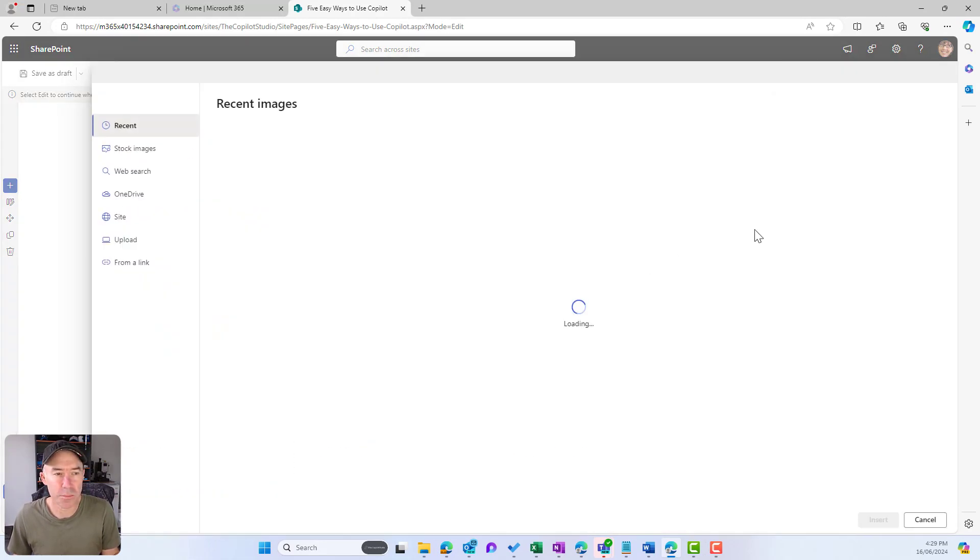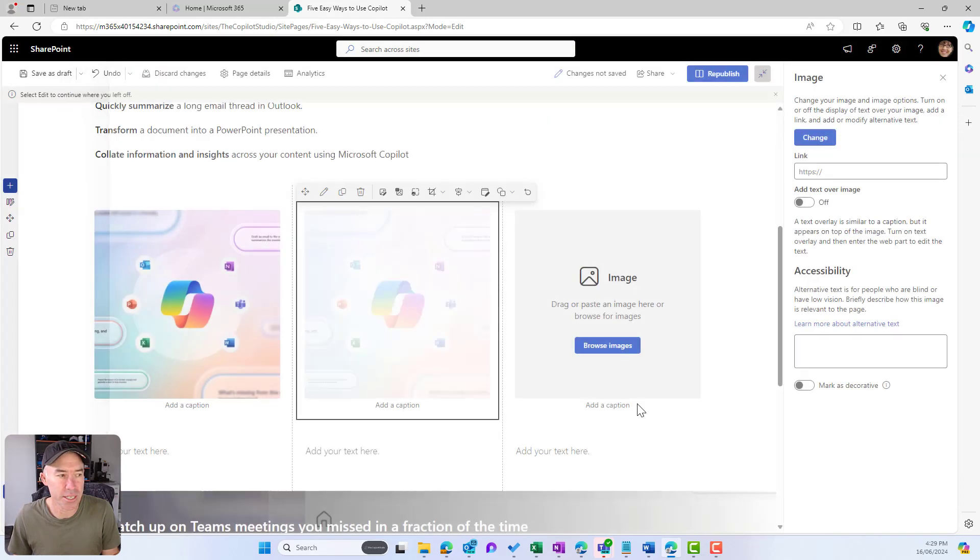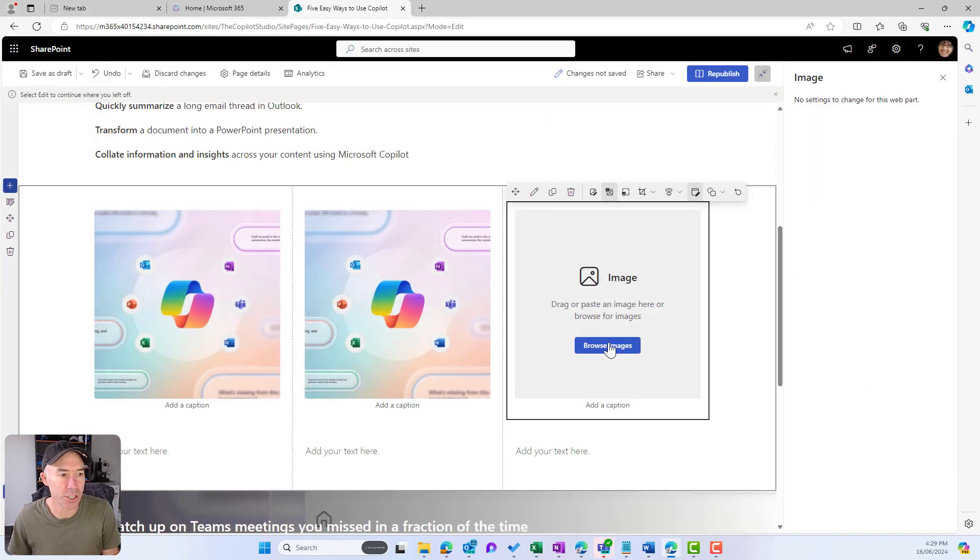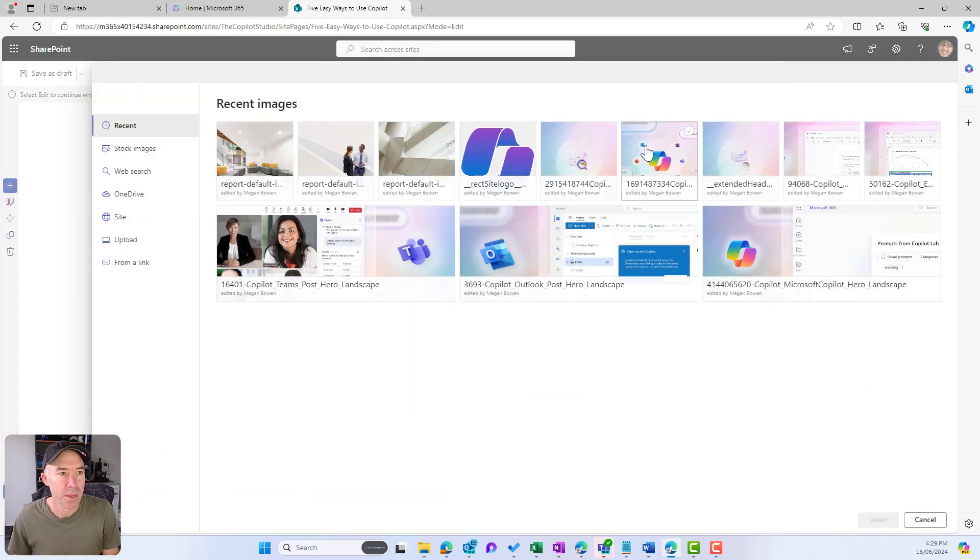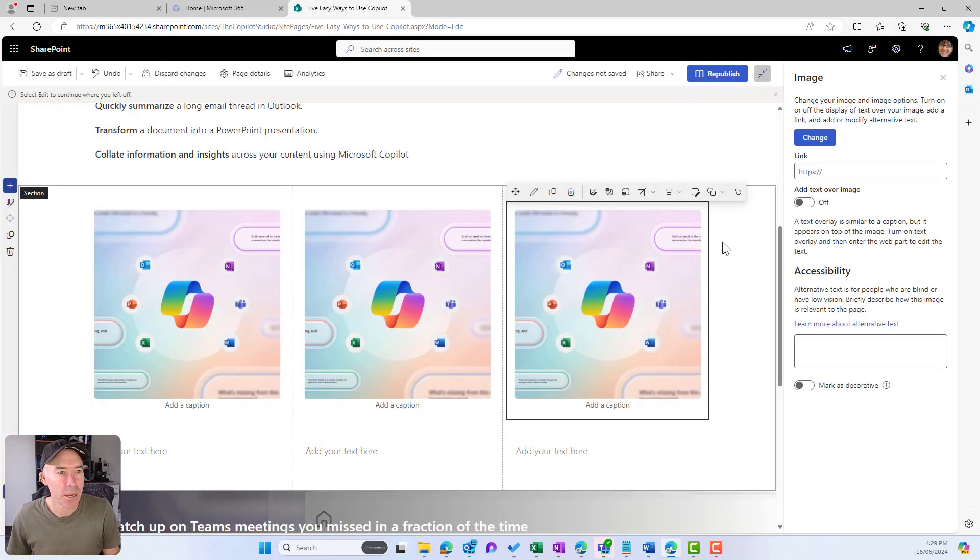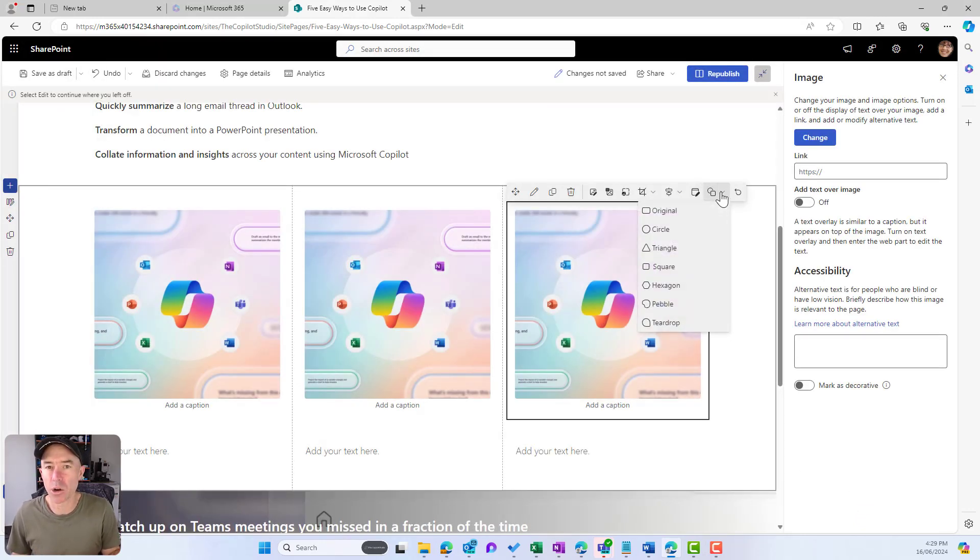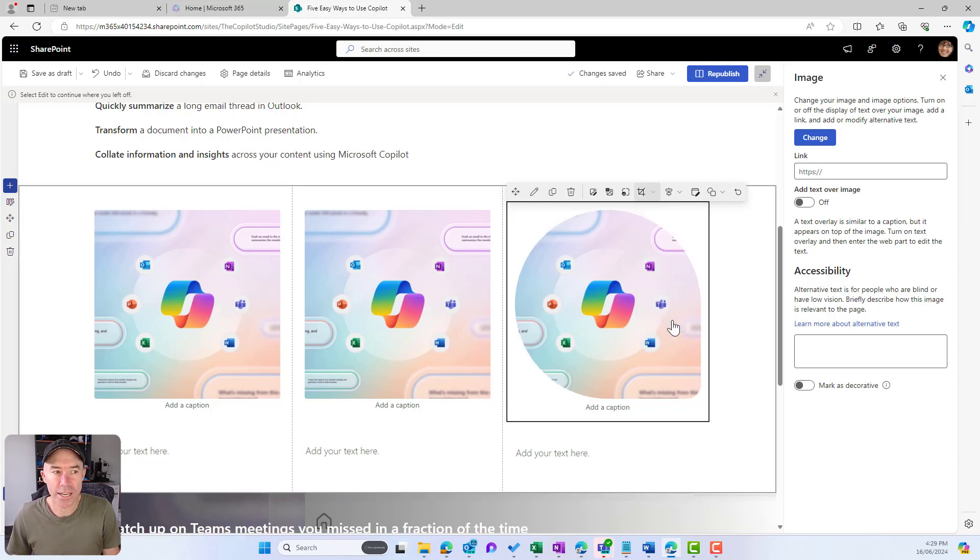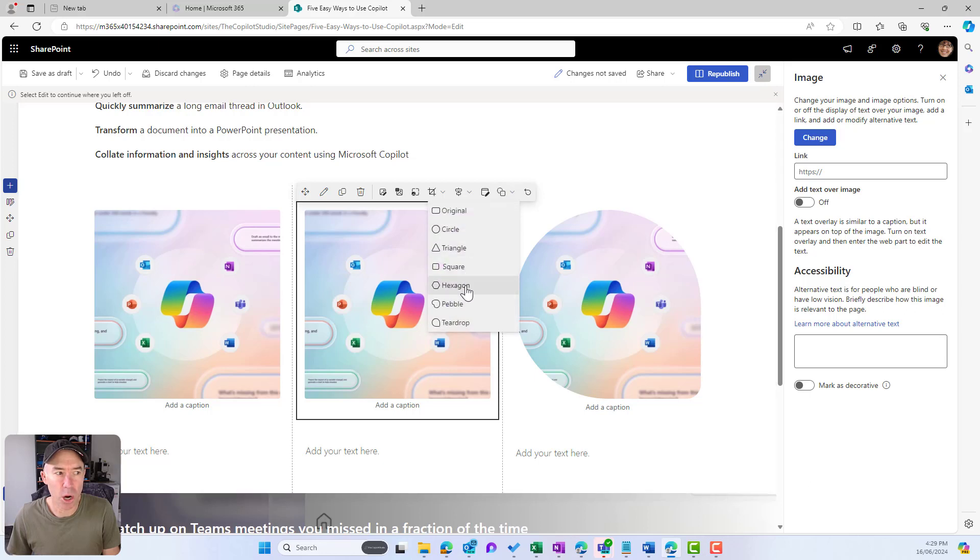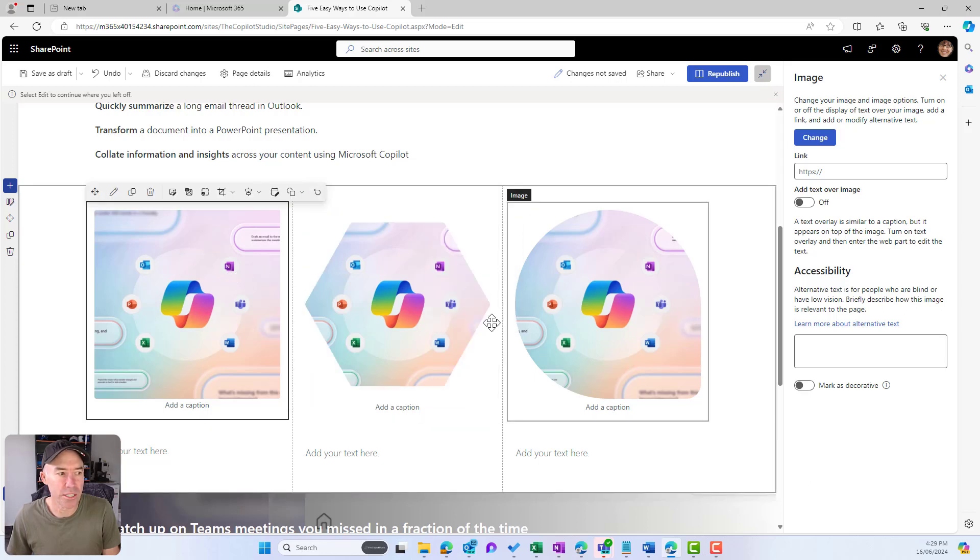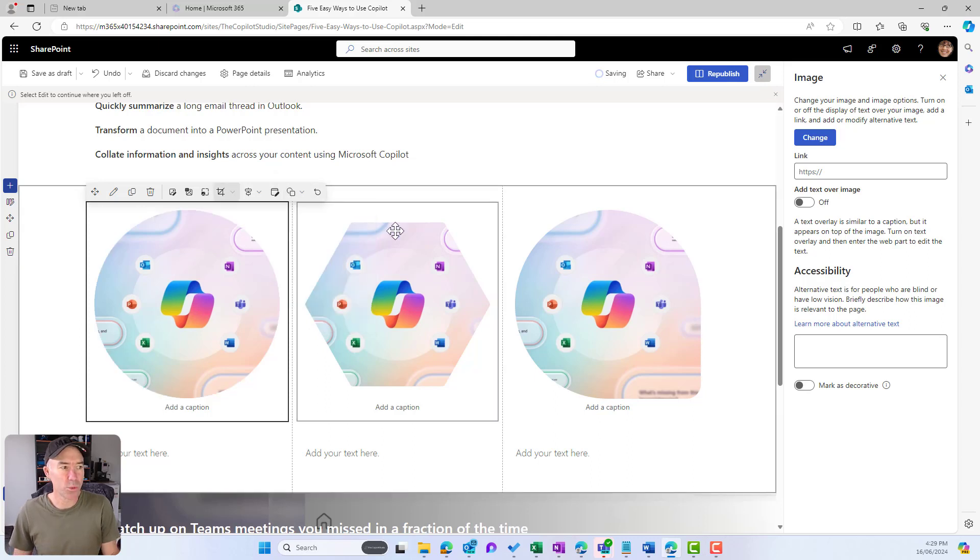So just for simplicity I'm going to use the same image in each web part here. You can see default square images, but what we can notice is we've now got this shape dropdown menu where I can change the layout or the shape of our image. I've now got a teardrop, a hexagon, and now what we might do is a circle.